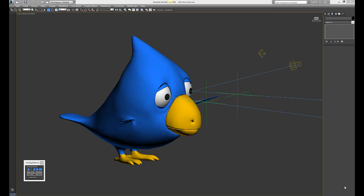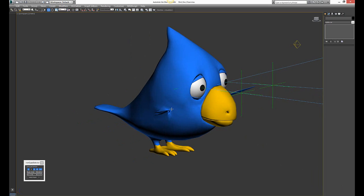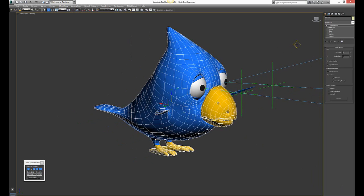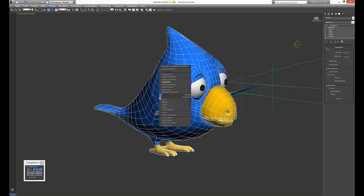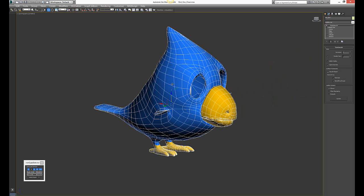This can be a problem if you have a big model like mine where I have a lot of vertices. What I do is choose the object, right-click, and hide unselected.